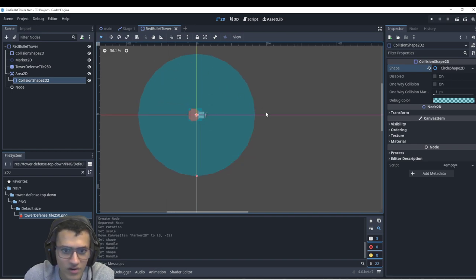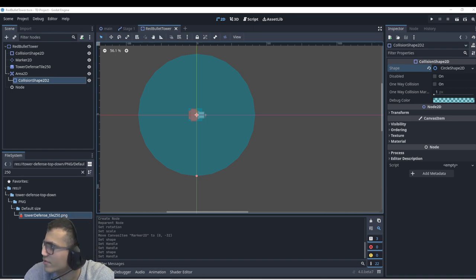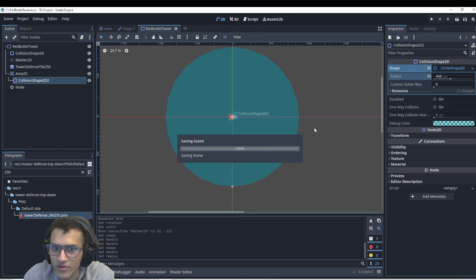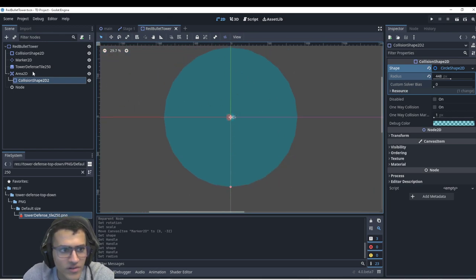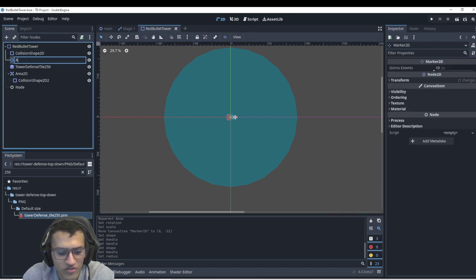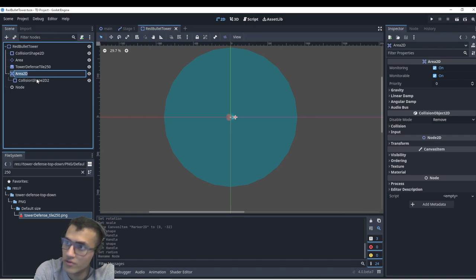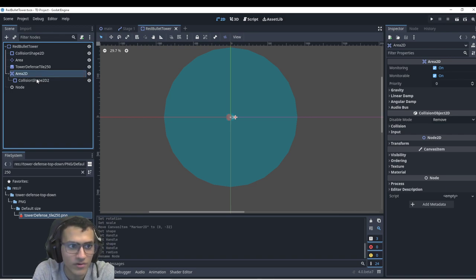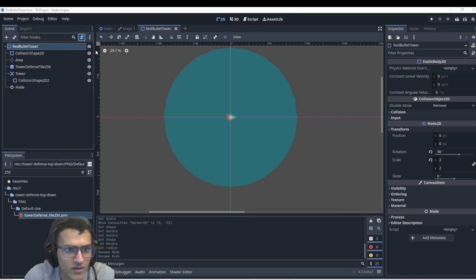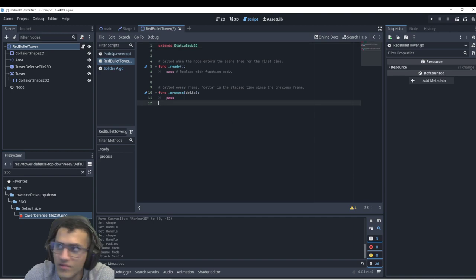We'll give the circle as big a range as we want — I'm going to use a radius of 448, which is the radius from my reference. Then we'll change the collision layer to 'area' and the other to 'tower'. Finally, I'll add a script — a tower script — and save it with the default settings.